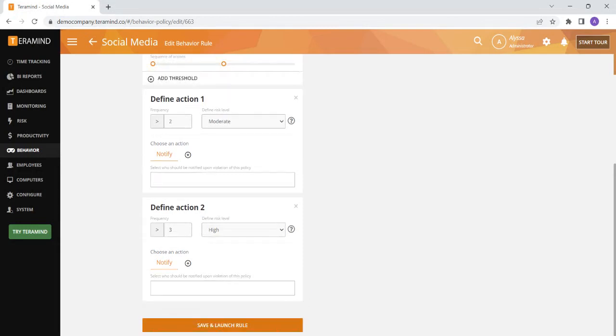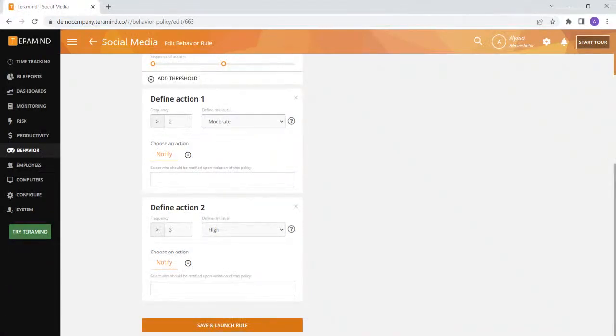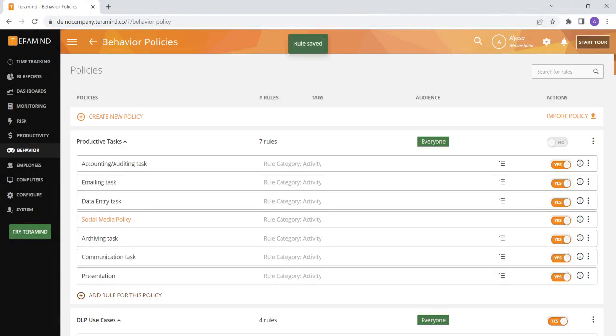Make sure to hit save and launch to ensure the rule is active, and then you can check back on your behavior policies page to see the new rule you have created.